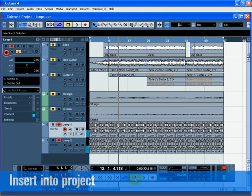That should give you a quick overview of the loop browser and its functions. Make sure you read up on the loop browser in the operation manual.